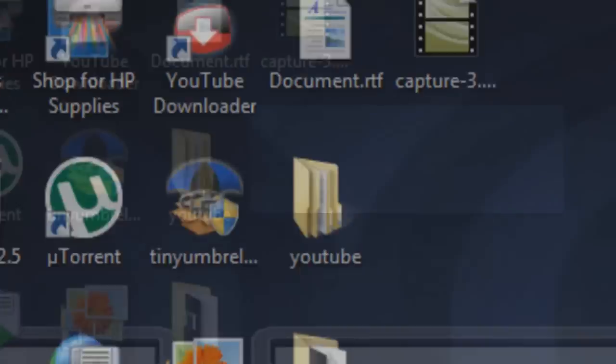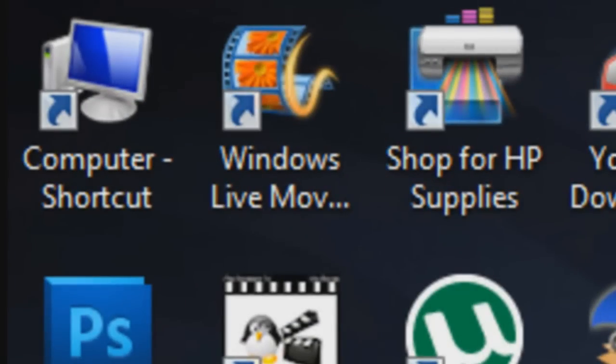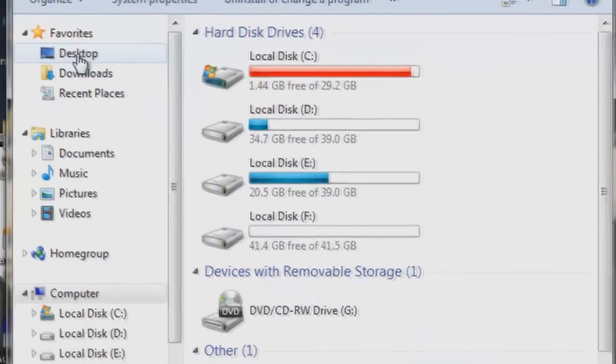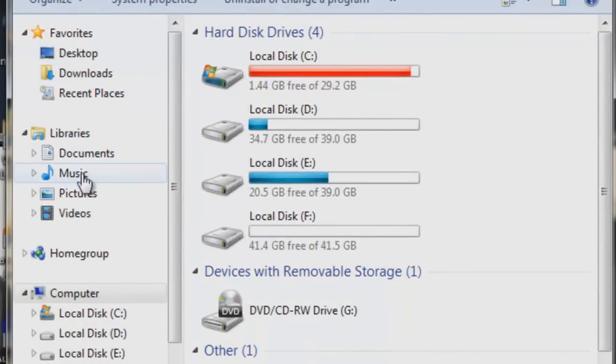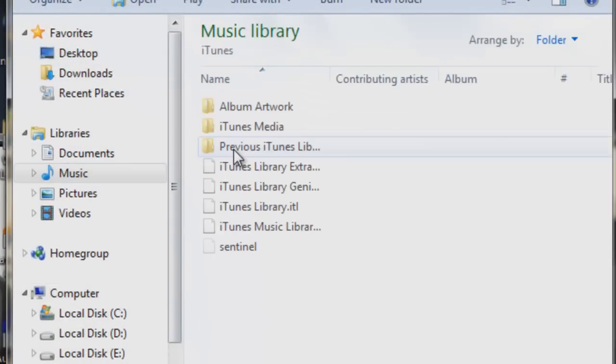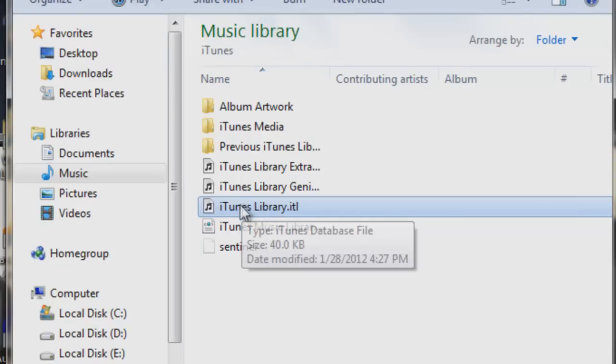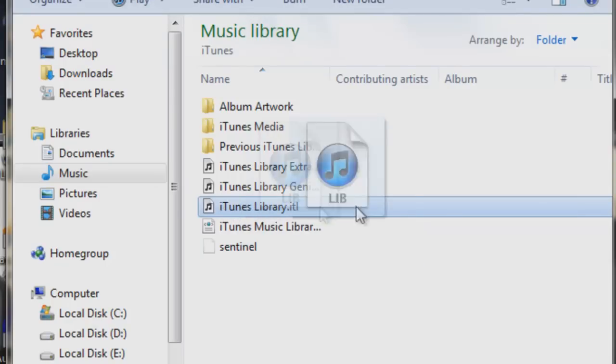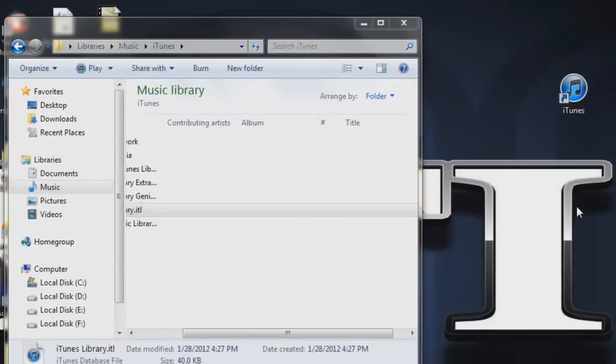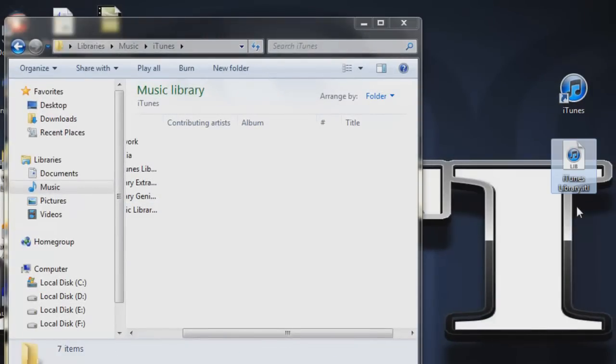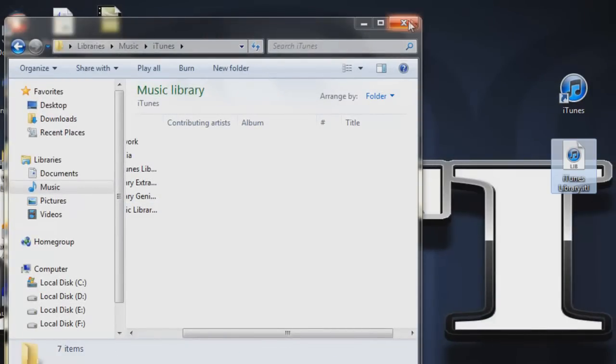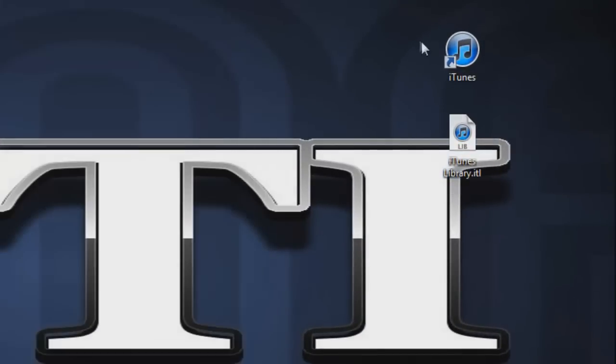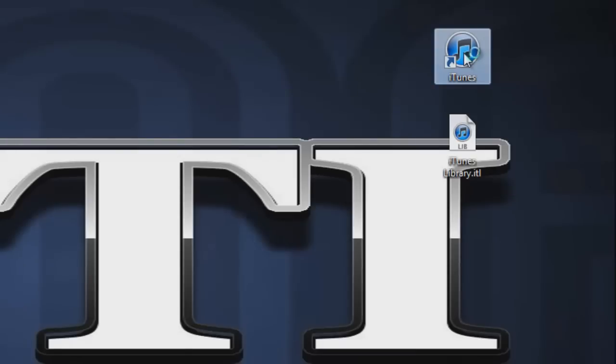So now when your iTunes is installed you will get some error, like the one you are seeing on the screen. So to fix this you have to go to my computer and then music. After that you have to go to iTunes. You have to copy this iTunes library file onto your computer desktop. And now your iTunes will open normally and you will not get iTunes library not found ITL error.